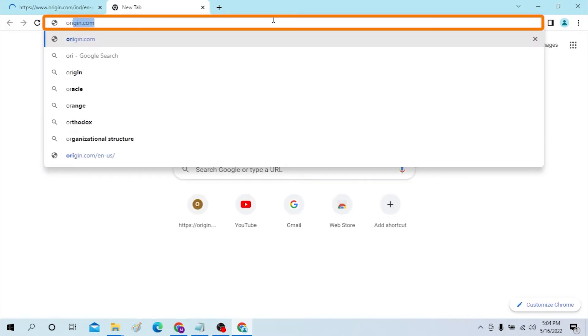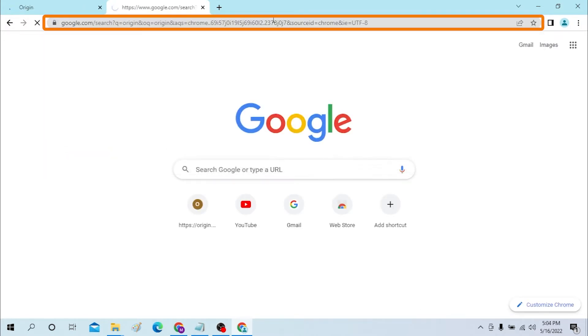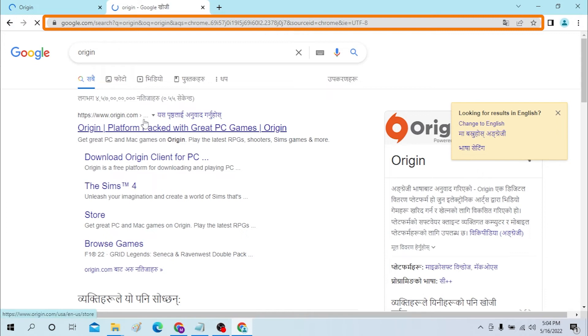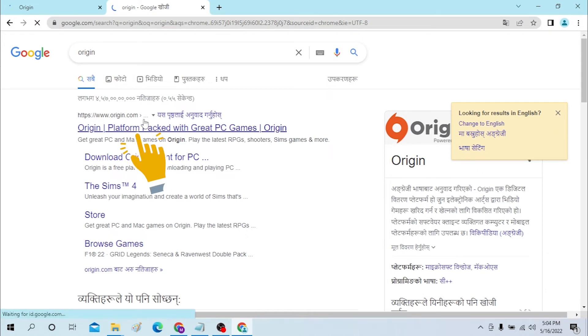Or you can just search for Origin on Google itself. By the way, you will be on the same platform after the page has loaded.